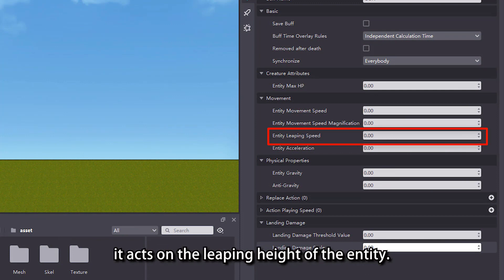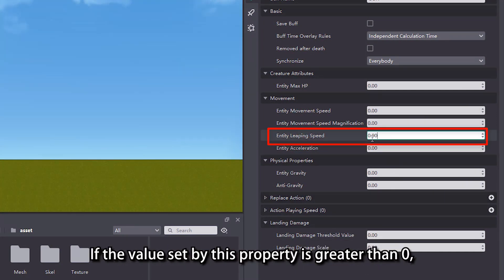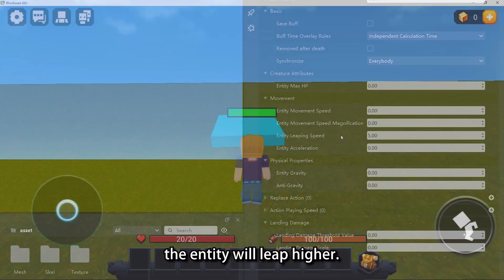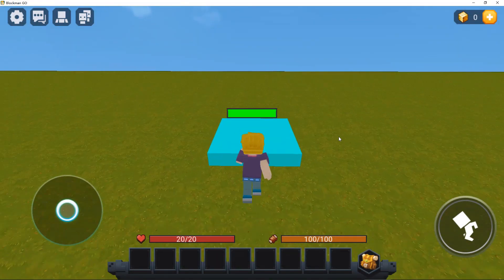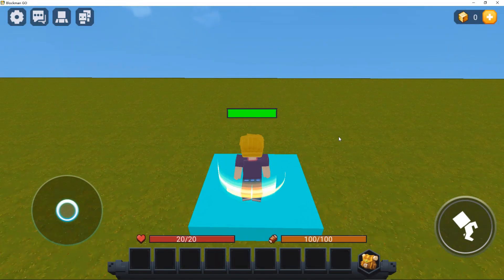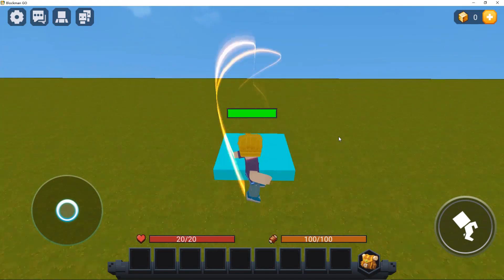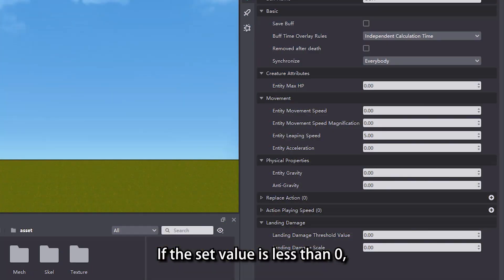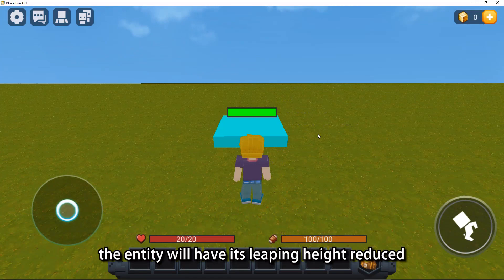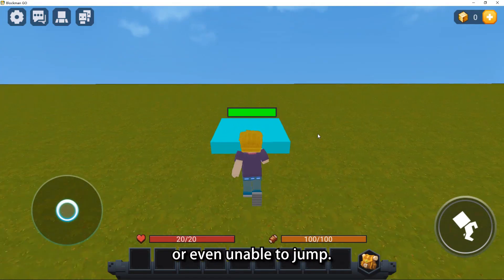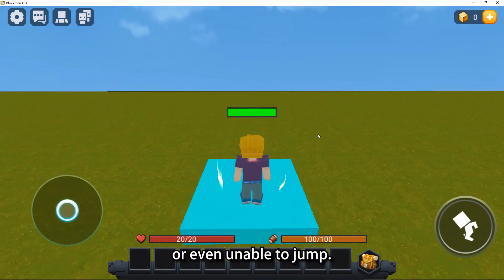As for the entity leaping speed property, it acts on the leaping height of the entity. If the value set by this property is greater than zero, the entity will leap higher. If the set value is less than zero, the entity will have its leaping height reduced, or even be unable to jump.